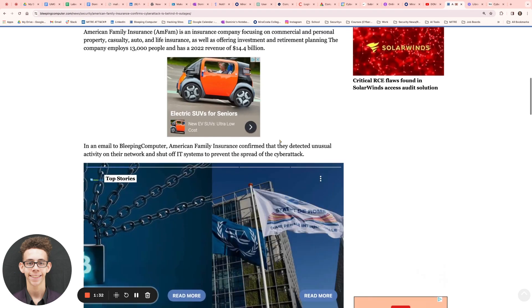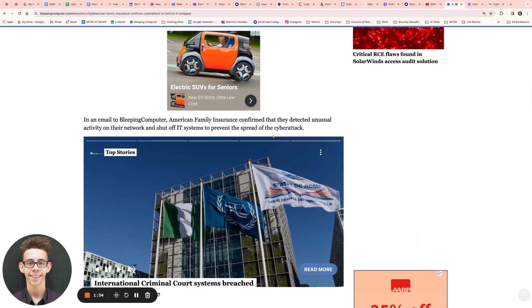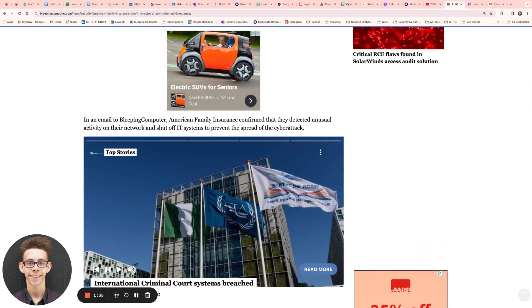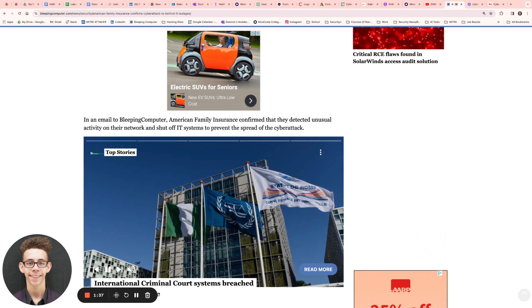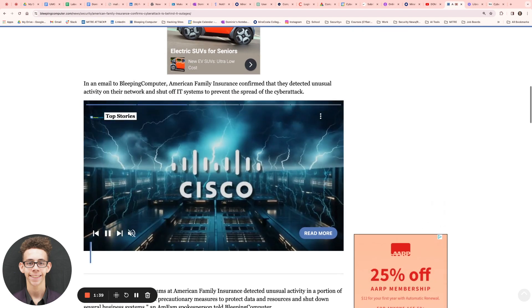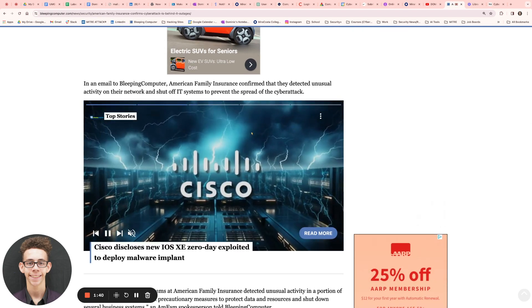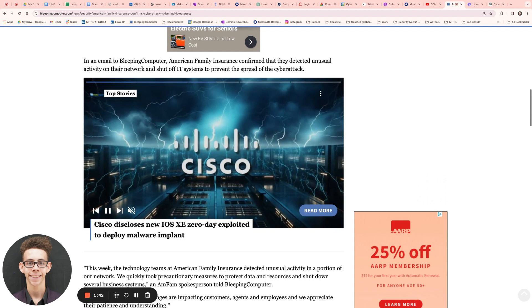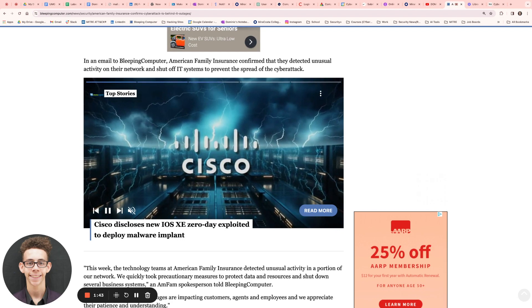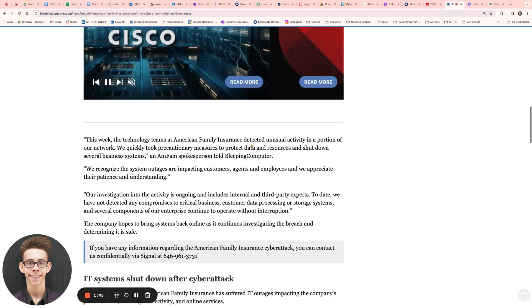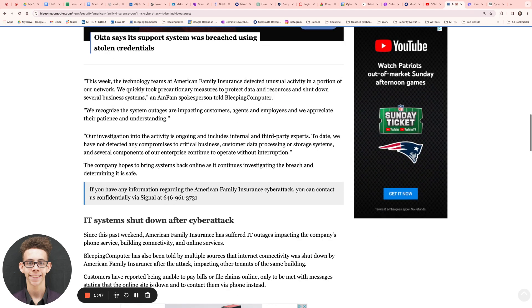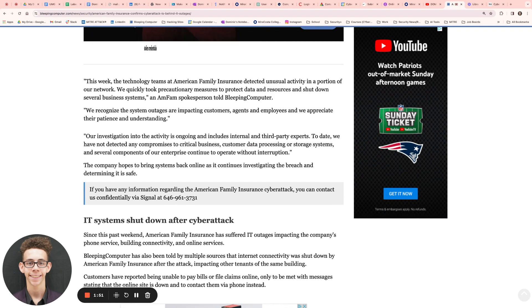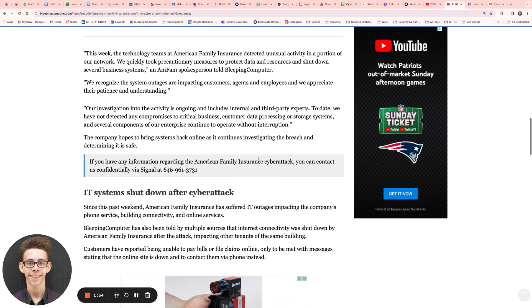Leaping Computer did send out an email to them. And American Family Insurance got back to them saying that they confirmed they detected unusual activity on their network, and they had to shut off IT systems to prevent the spread of the attack. IT systems are very important. These are kind of the backbone of different applications and things of that nature. So if that stuff gets shut down, then a lot of information can be lost, and a lot of information can be made unavailable.